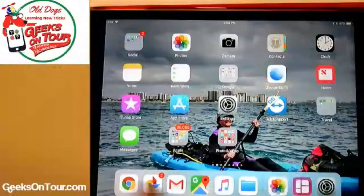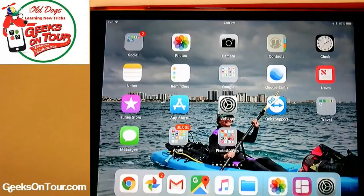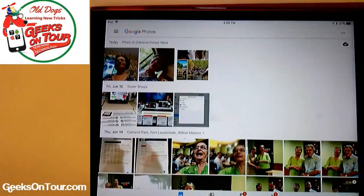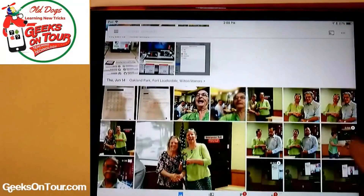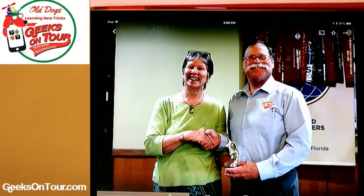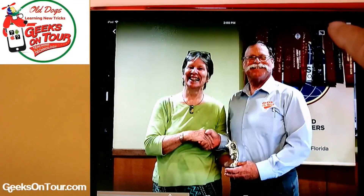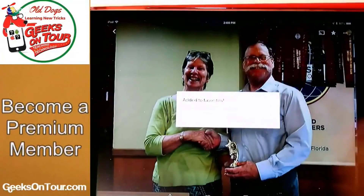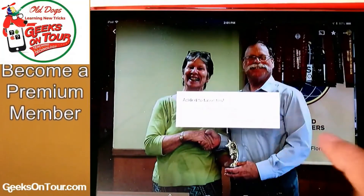I'm going to show you on my iPad. I click Google Photos and let's find a picture — how about this one right here? This is my handsome husband receiving an award at our Toastmasters group this week. I think that's a favorite — he's certainly my favorite. I just tapped the little star and it is now added to Favorites.